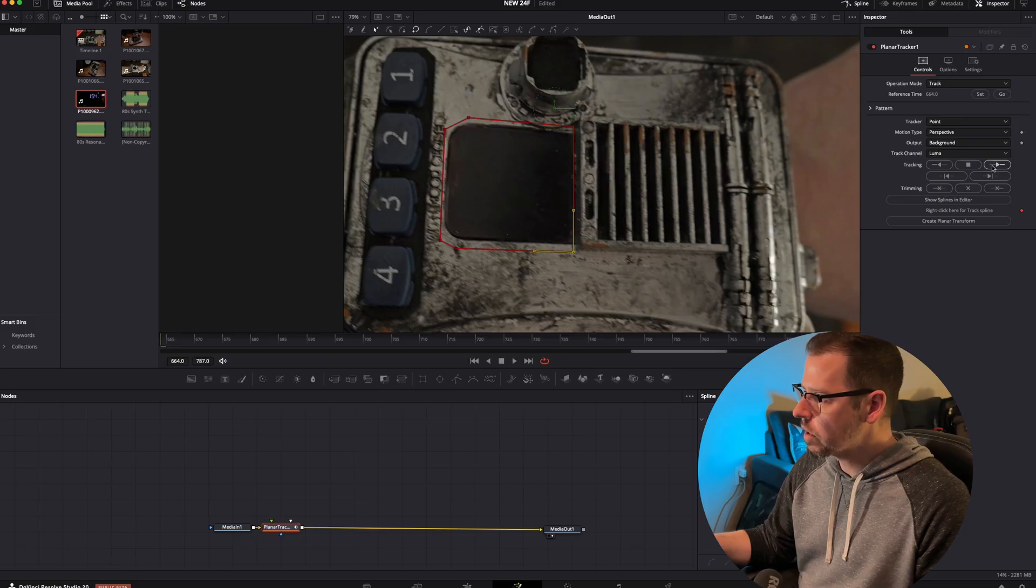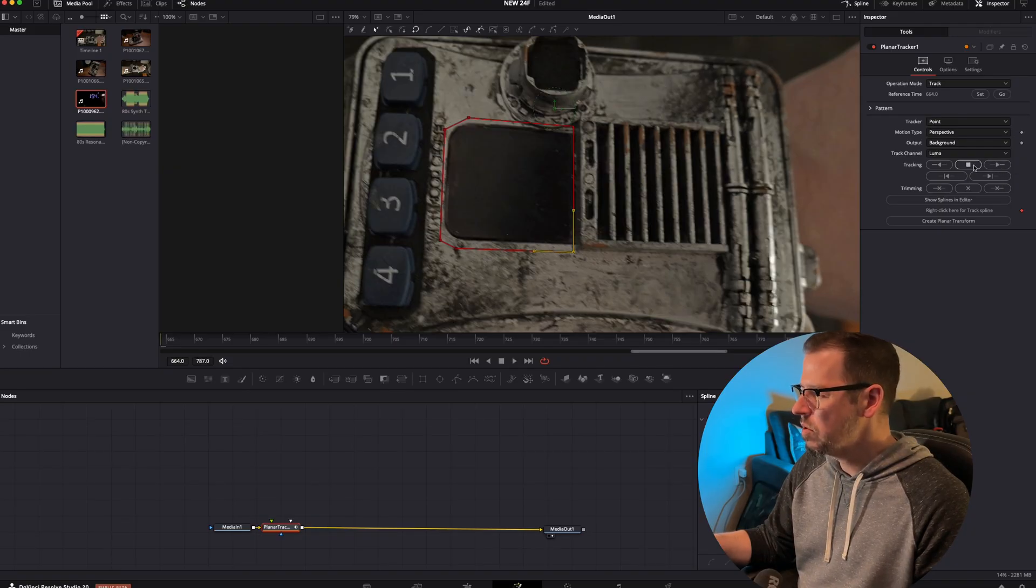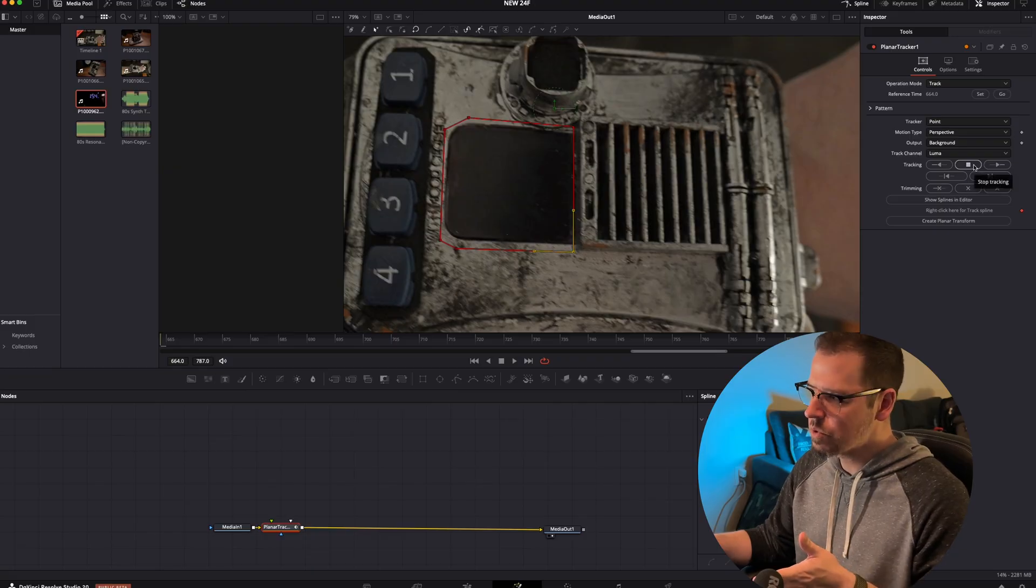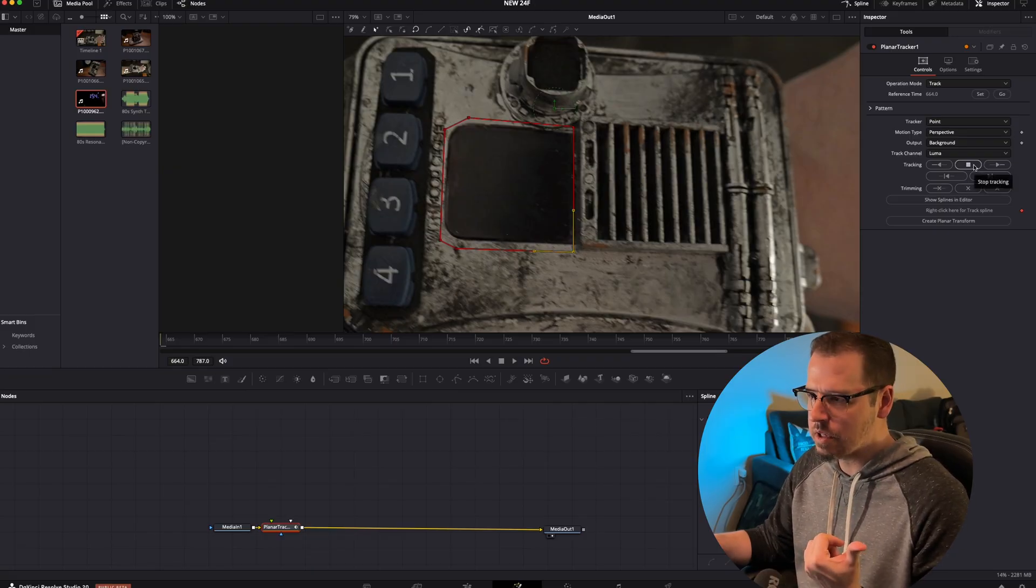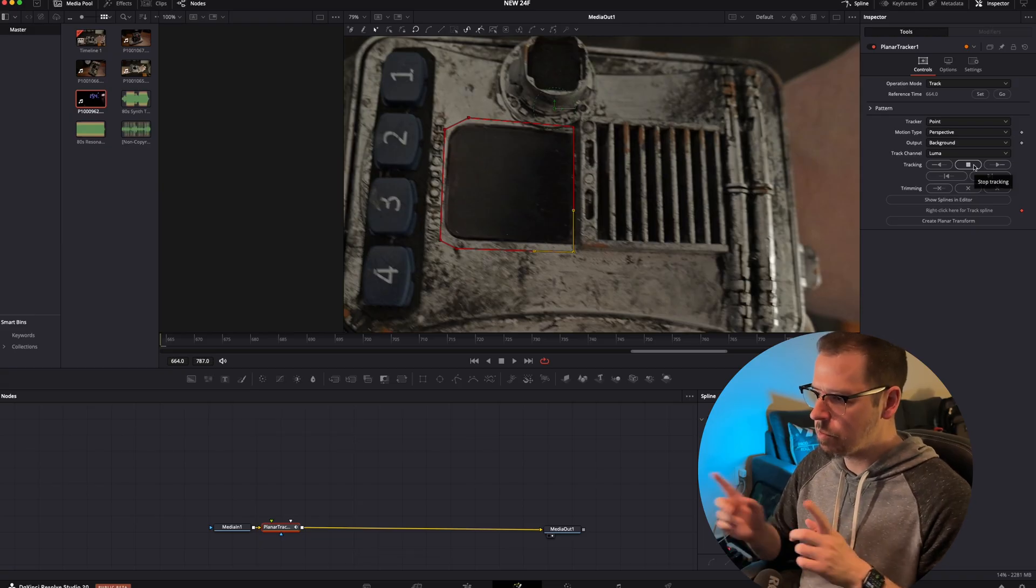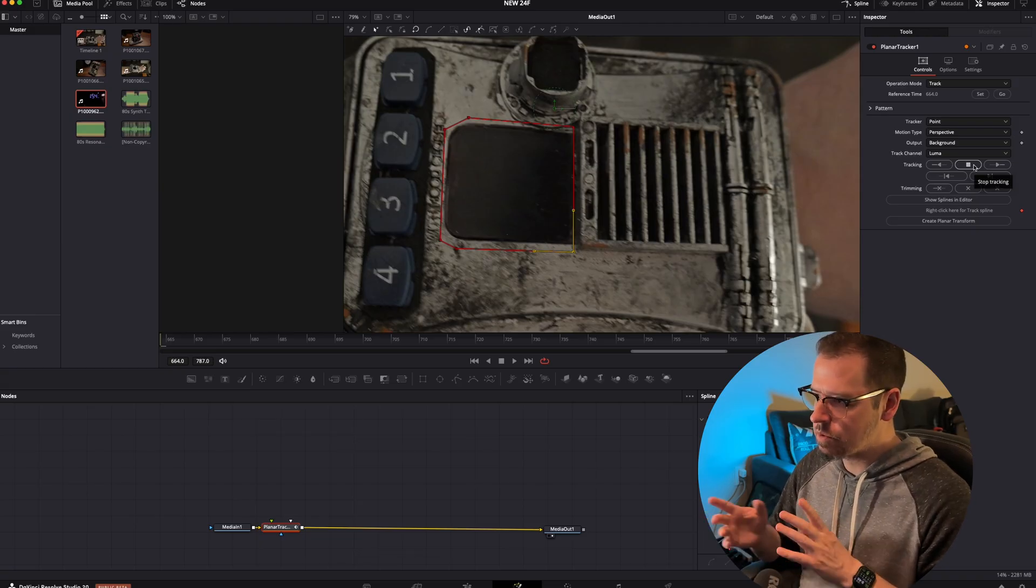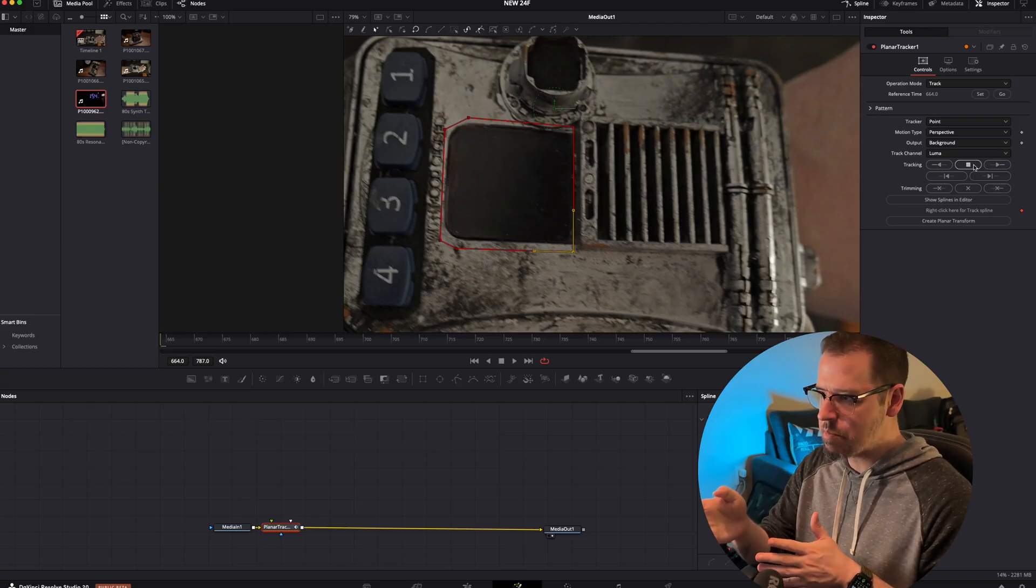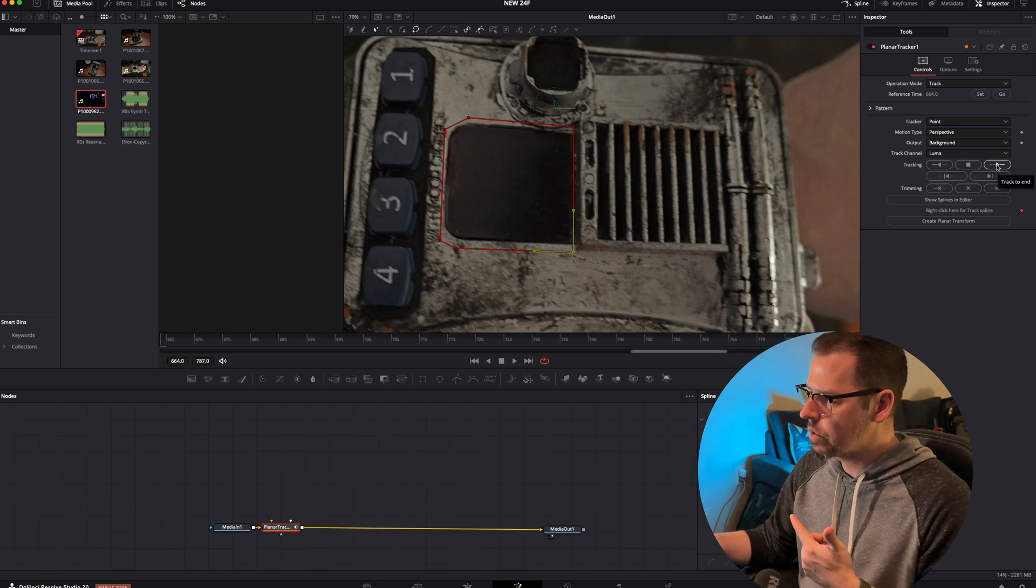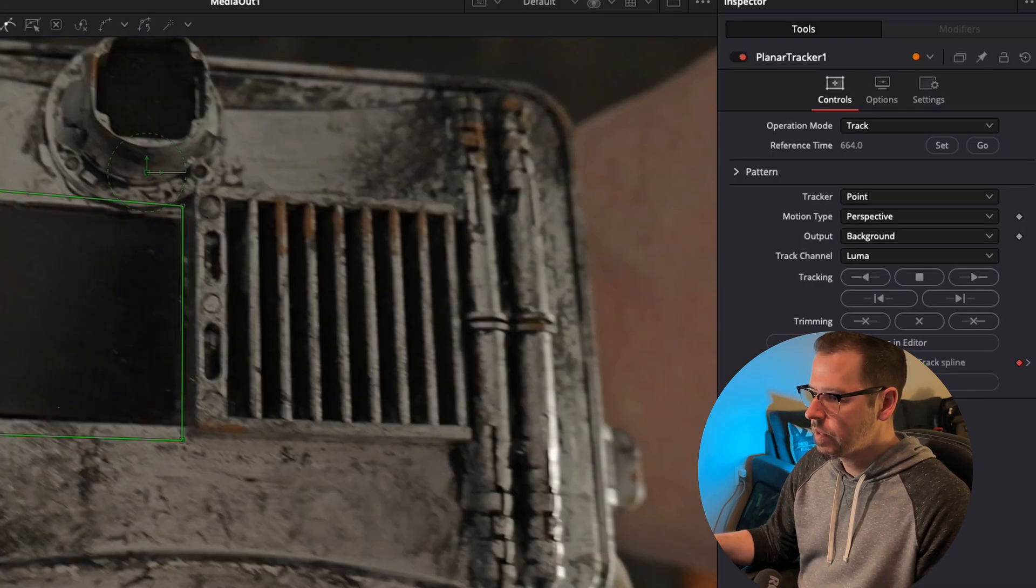We're going to hit track forward and that's going to track to the end. You can start in the middle for some reason, but I don't like to do that. I like to start in the first frame. I just think it makes my life easier. But you can track forward and backwards if for some reason you needed your reference frame in the middle. In our case we're just going to track forward to the end.